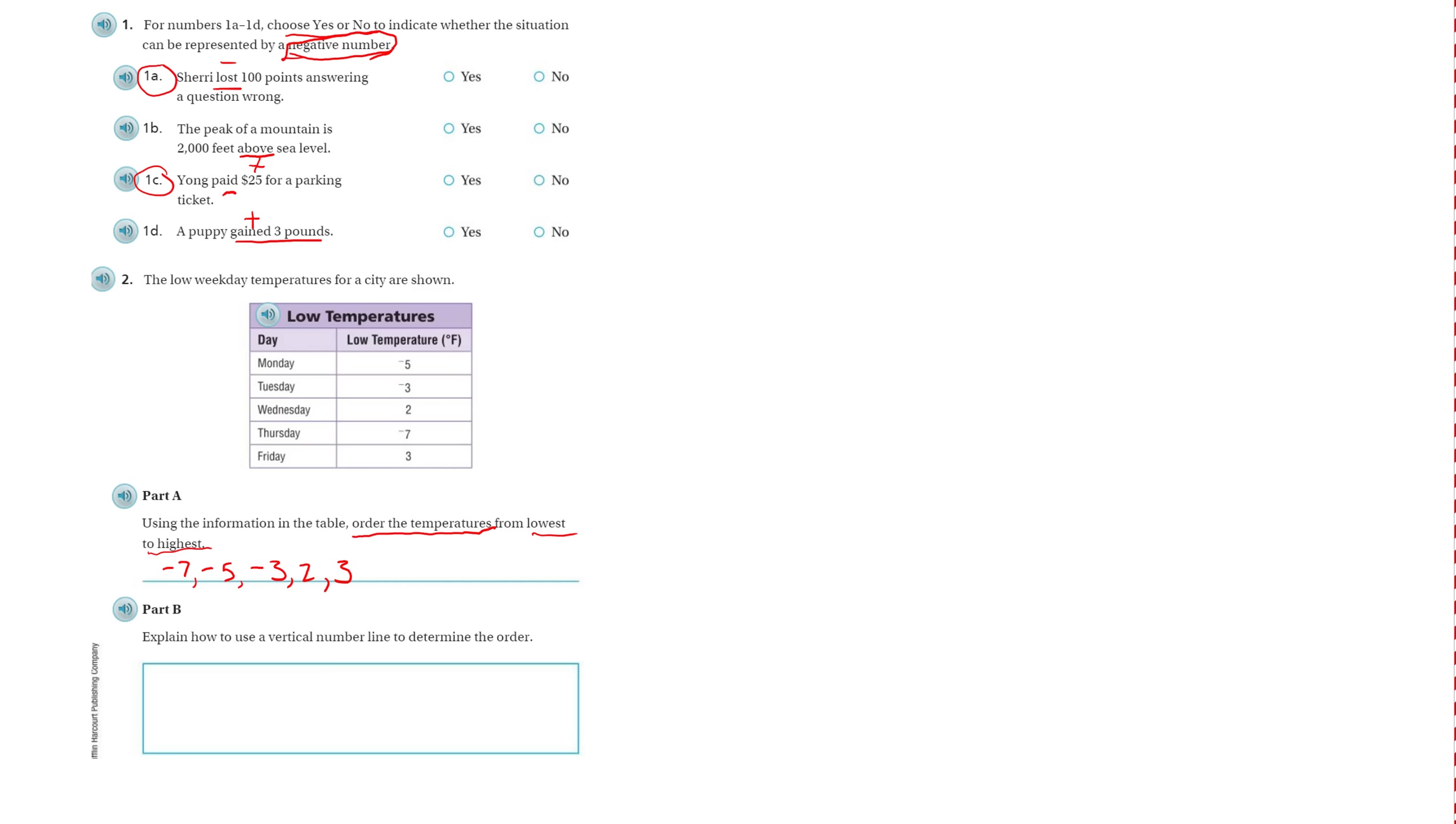Okay, explain how to use a vertical number line to determine the order. Well, a vertical number line goes up and down. So I could draw a vertical number line. I could have zero.